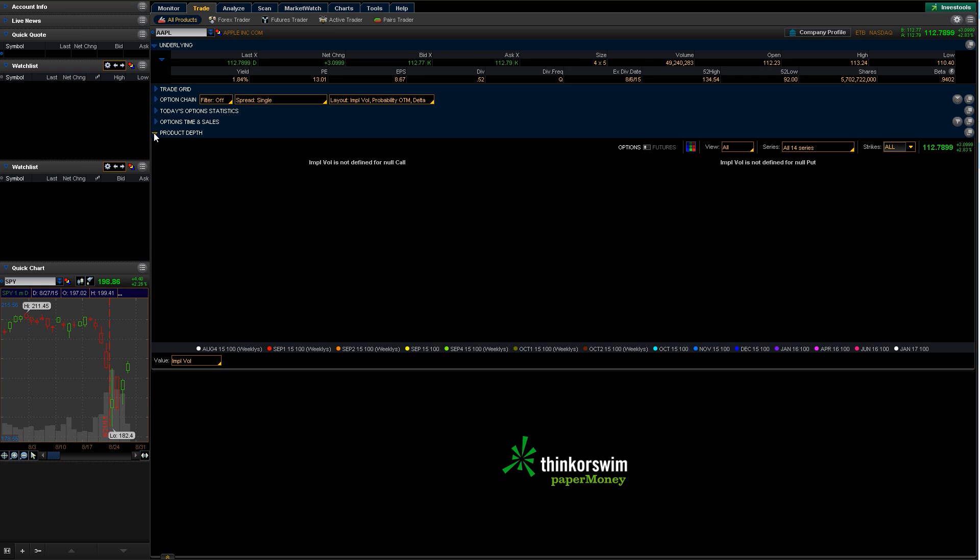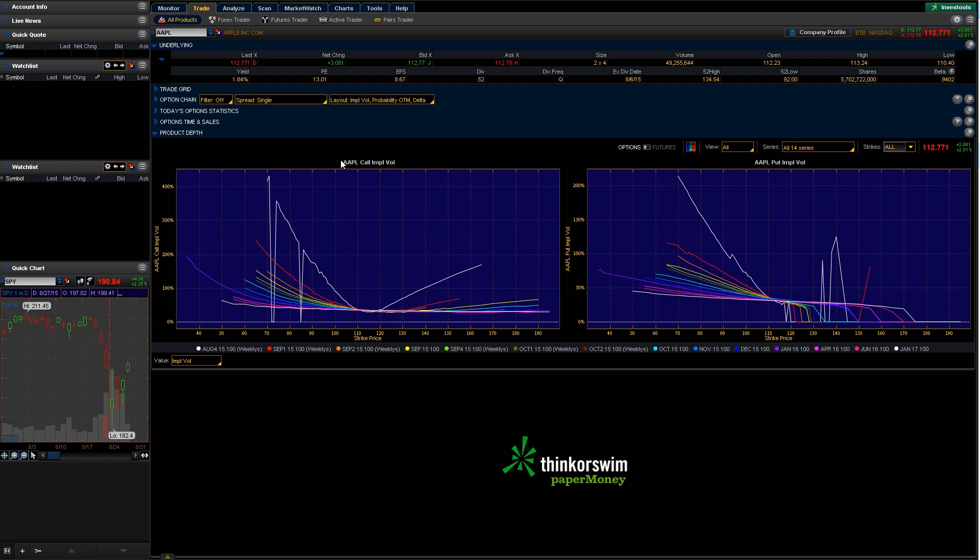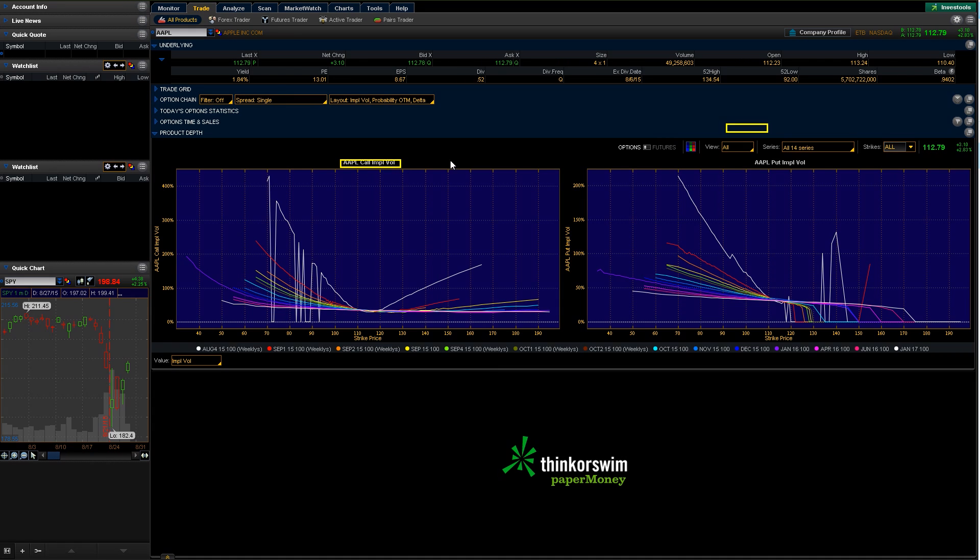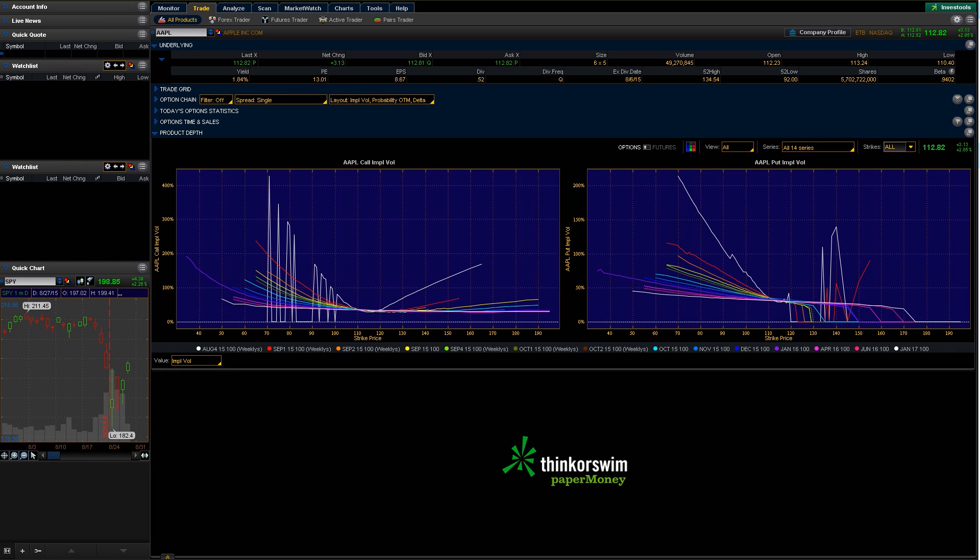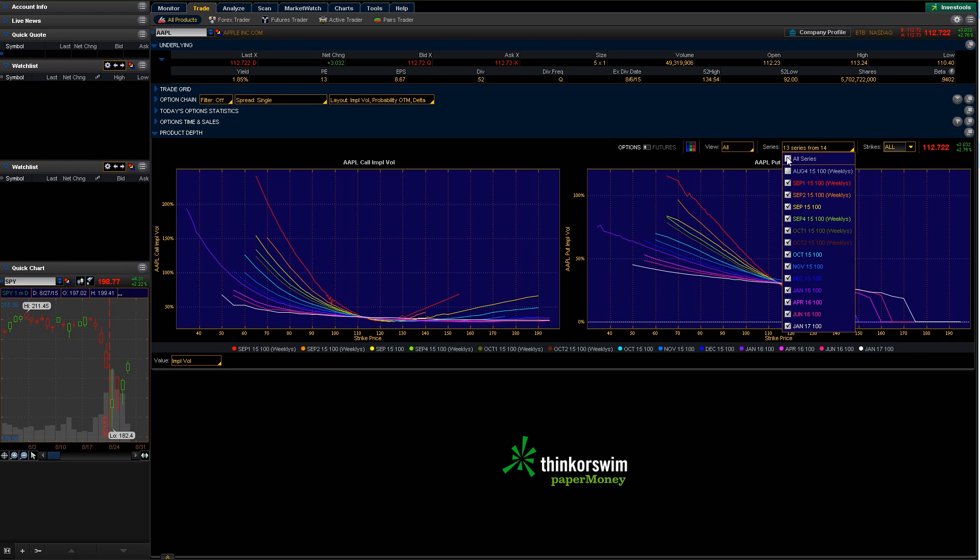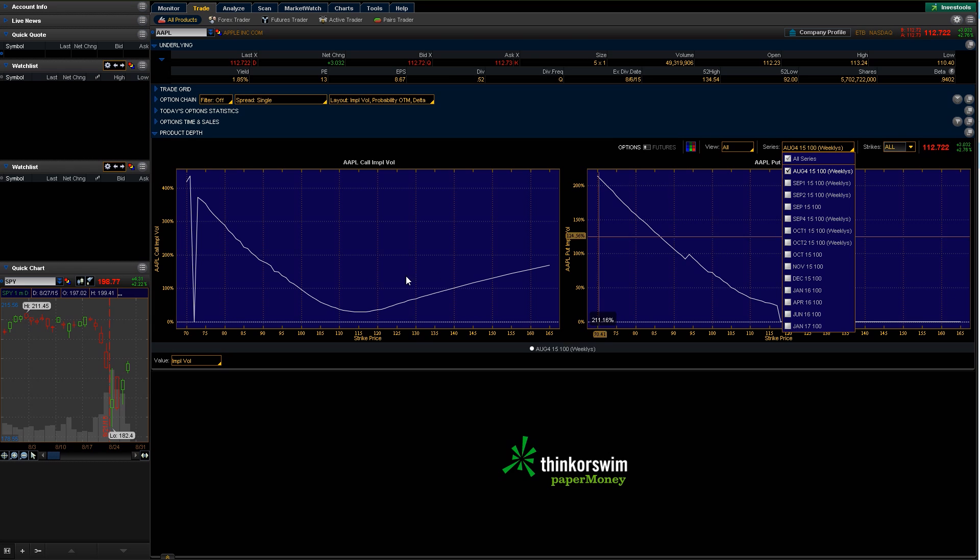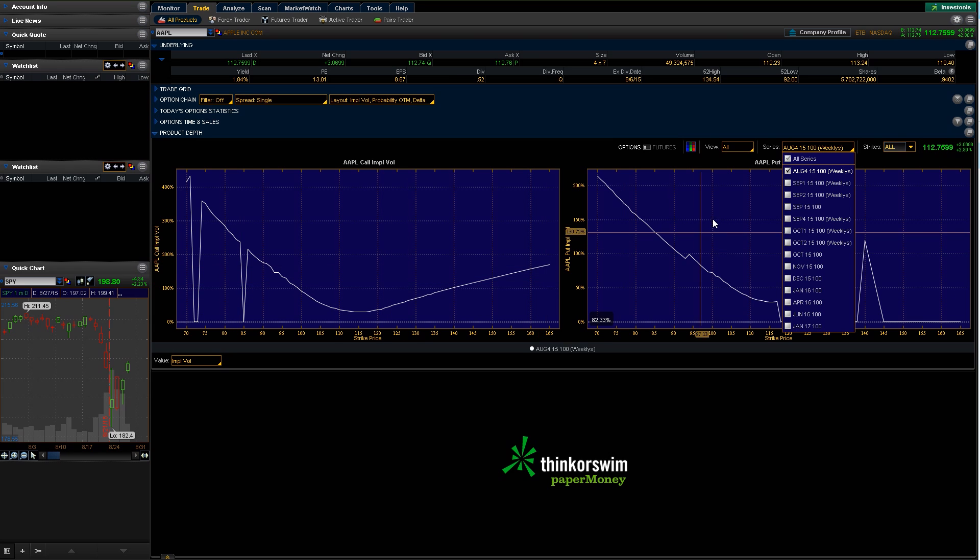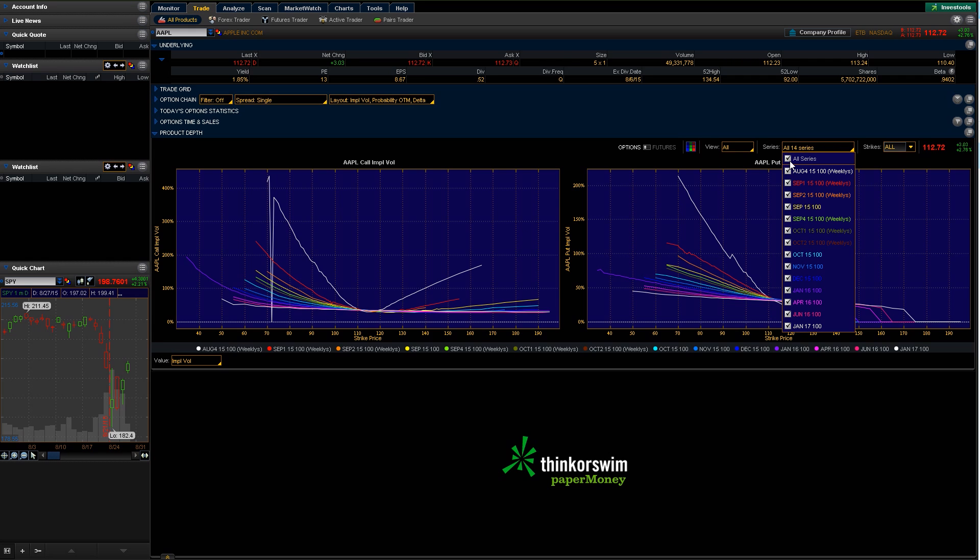And then the product depth down here gives you a little more details about the option specifically. As you can see, we're dealing here with Apple option calls and Apple option puts. So there's tons of different things you can change and mess around with in here. You can go ahead and change. Right now we're looking at all expiration dates. So you can go ahead here and say, I just want to see the ones from August. Let me just select all. I just want to see the ones from August one. So now you just get a graph of just the most current one or just one or two or three or however many you want to say.